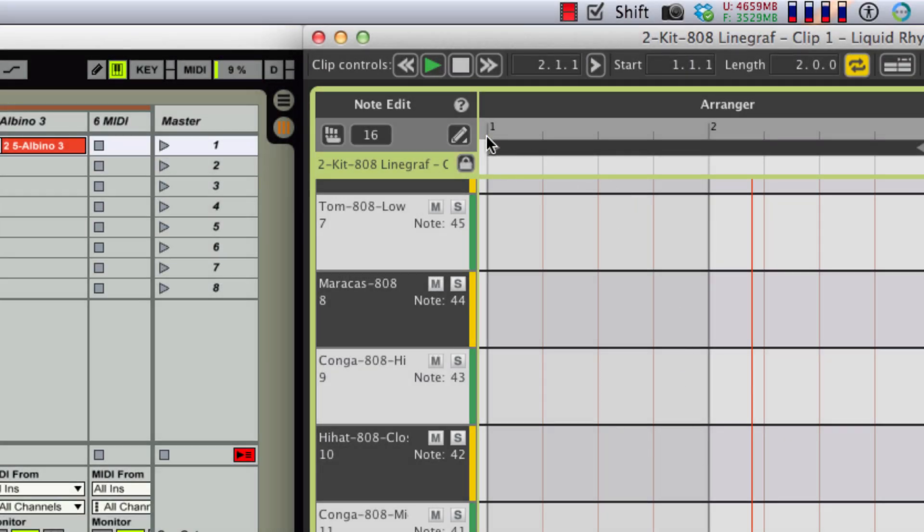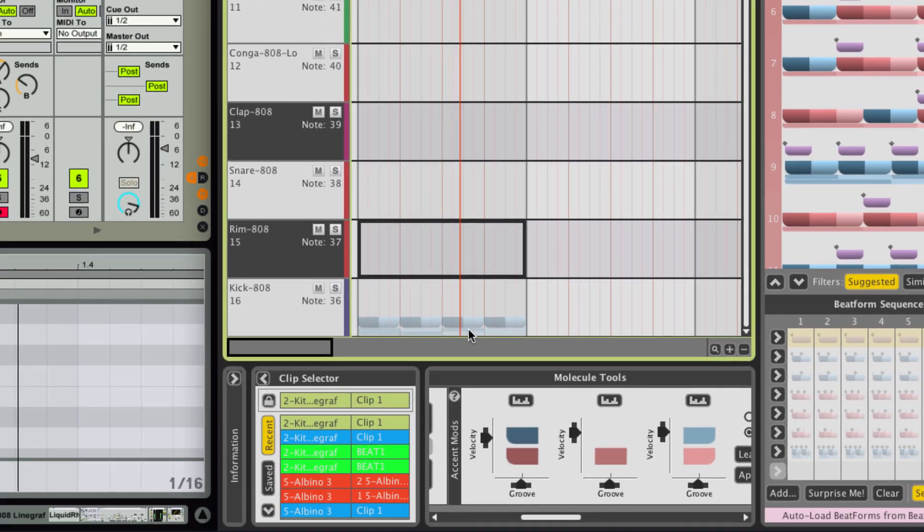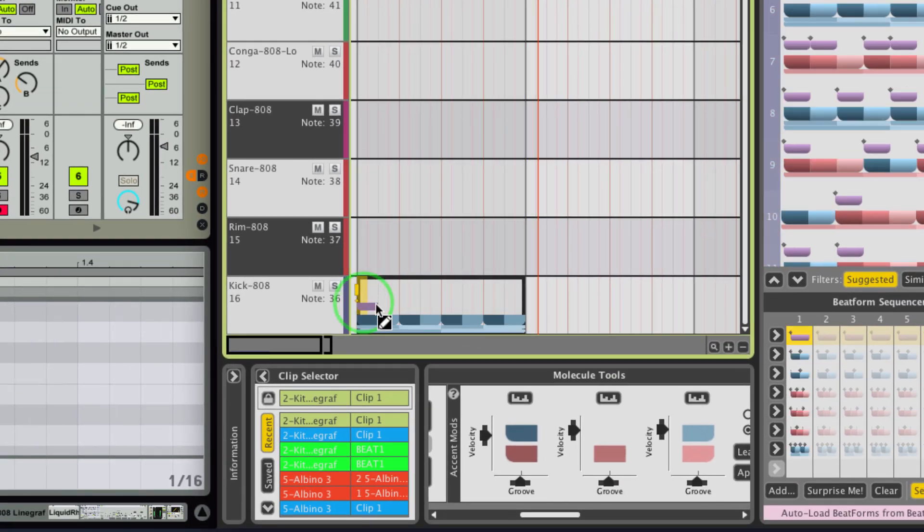Previous versions of Liquid Rhythm all feature note editing, where you can directly enter notes onto the arranger.